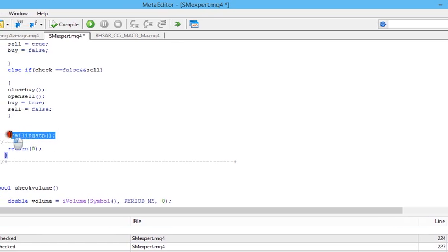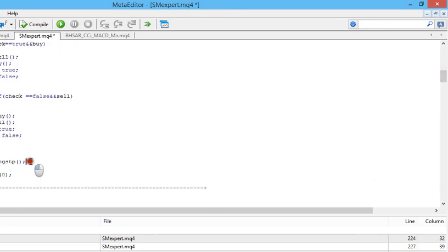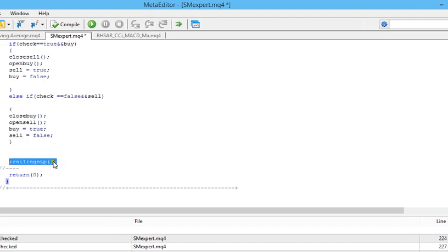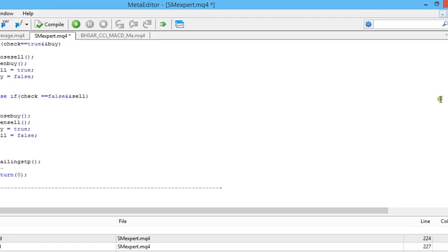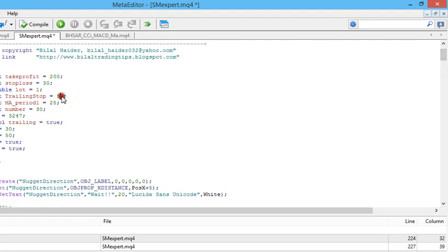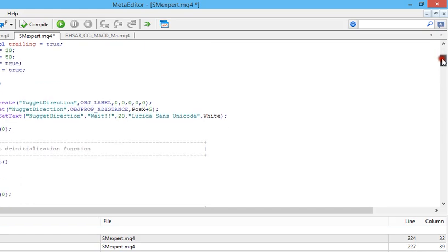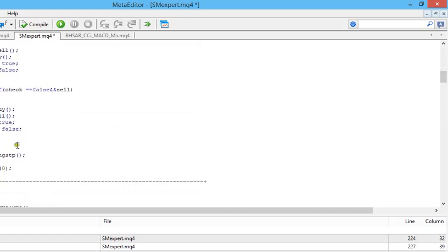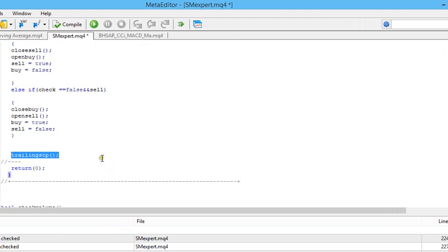To use them, simply call the trailing_stp function inside your start function — by calling this function you are implementing trailing stop in your expert advisor. If you change the trailing stop value from 50 to 20, your trailing stop is now 20. Calling this function from your start function will implement the trailing stop with a value of 20, so each time the market goes in your favor 20 points it will change the stop loss value of all your orders by 20 points.